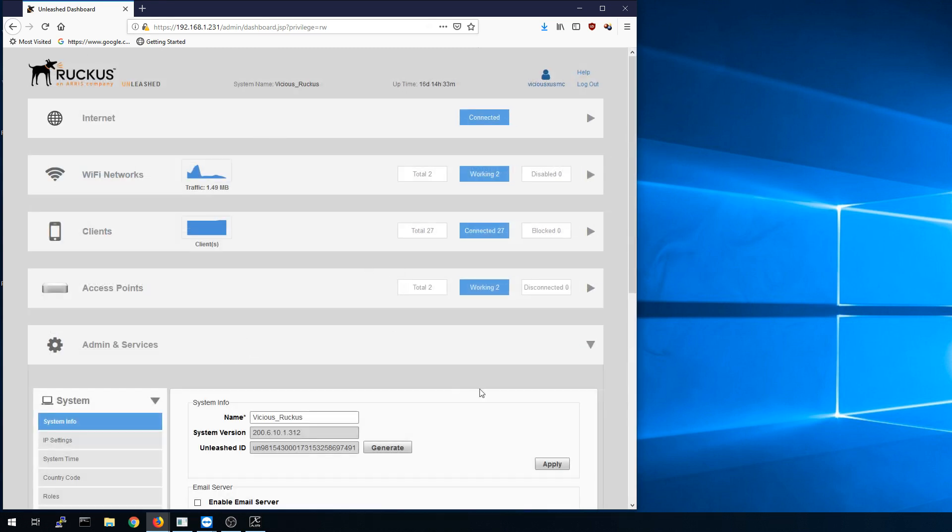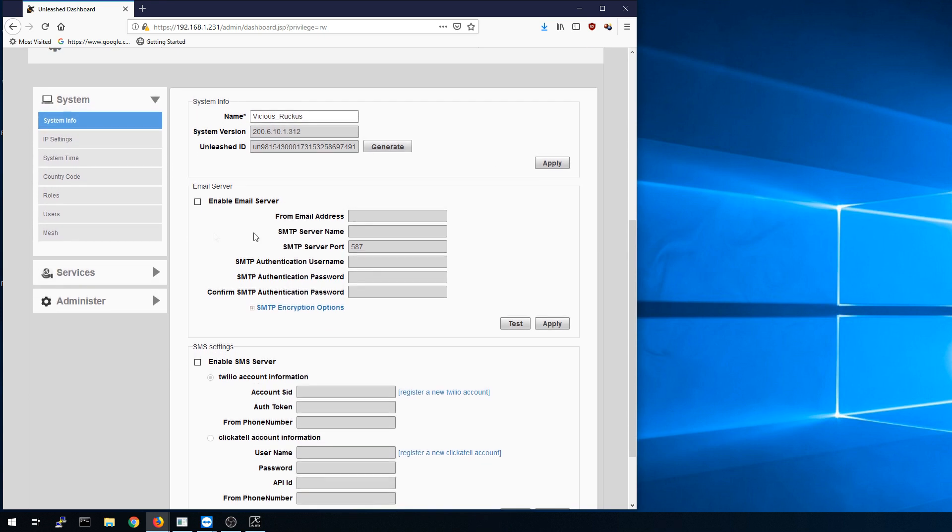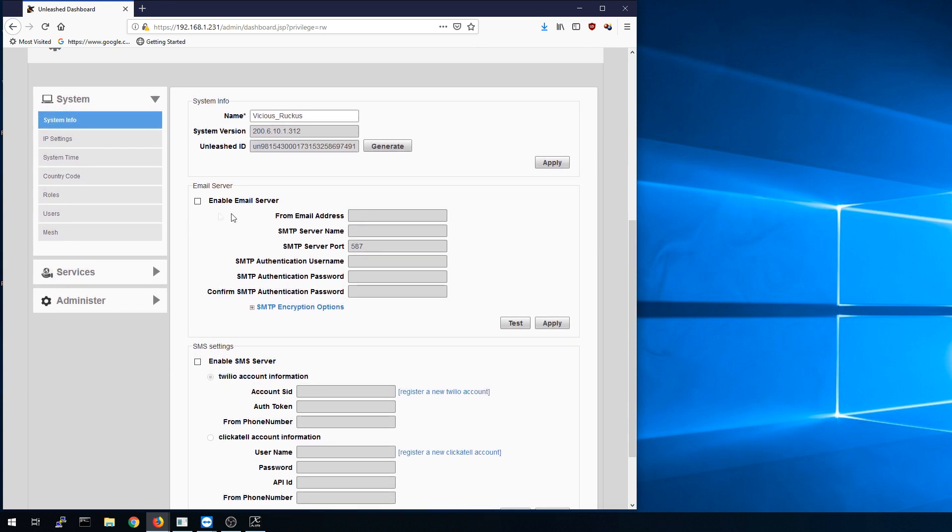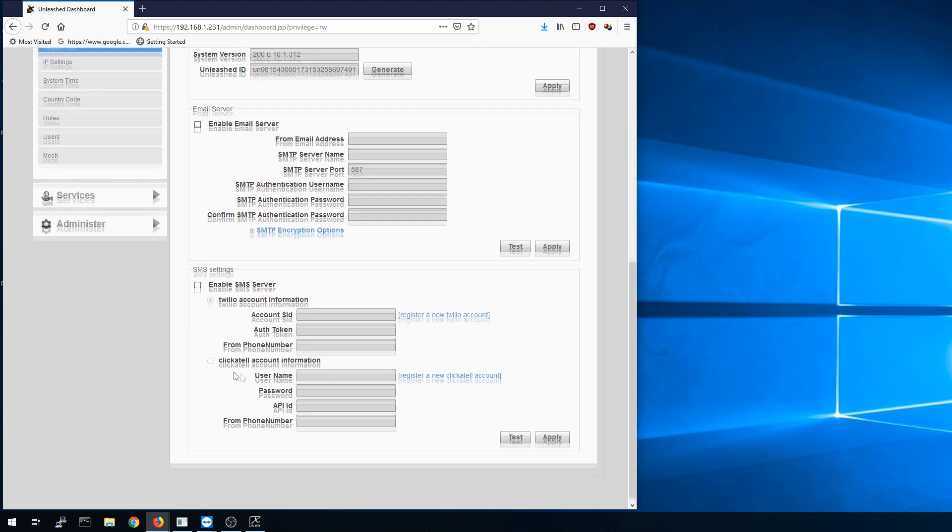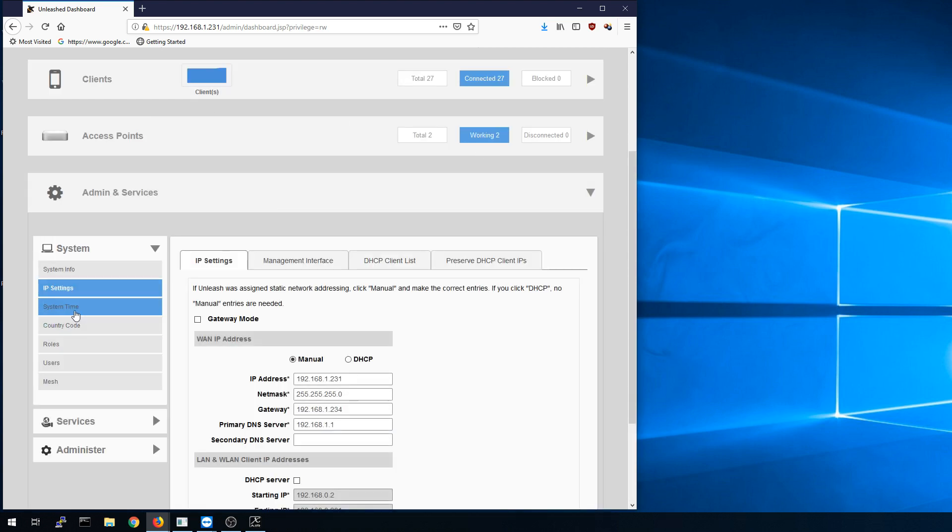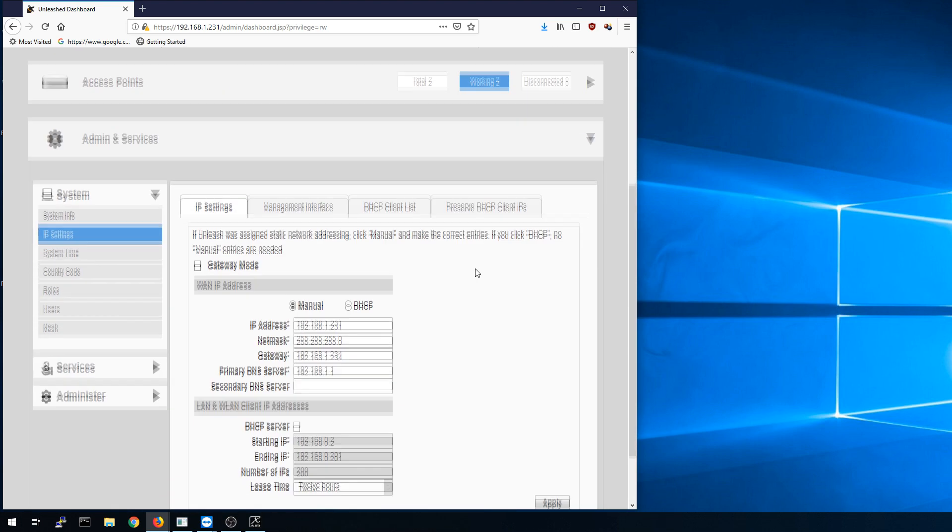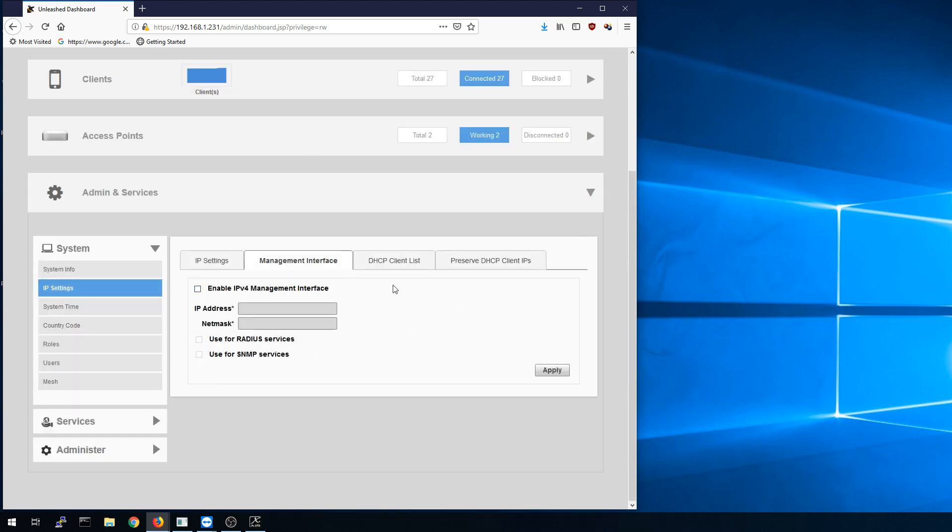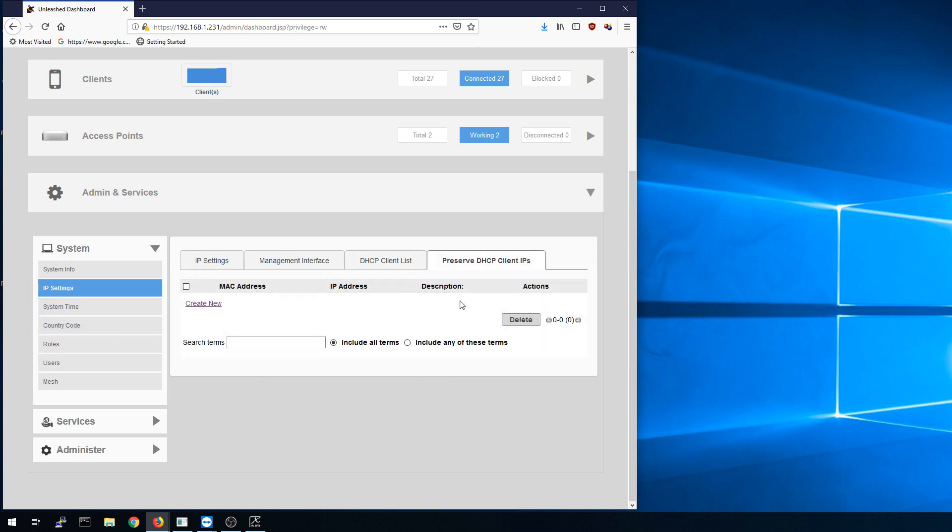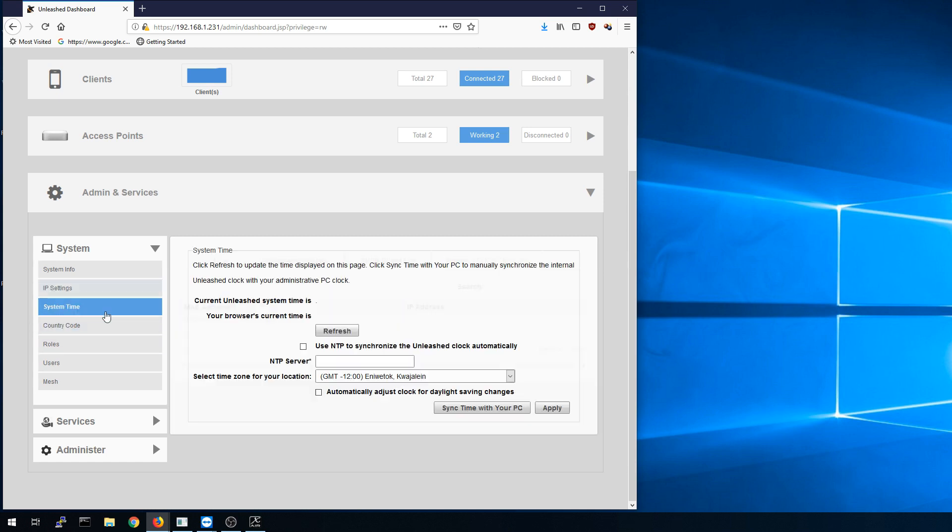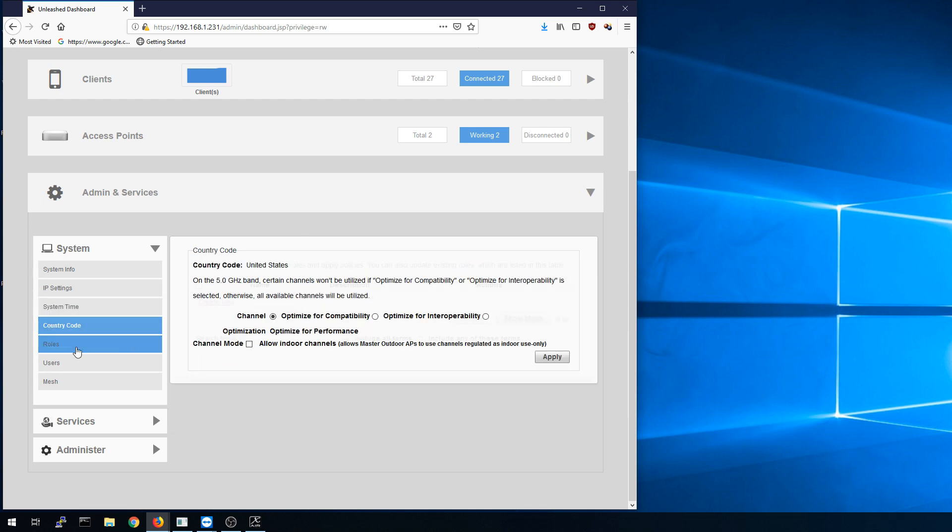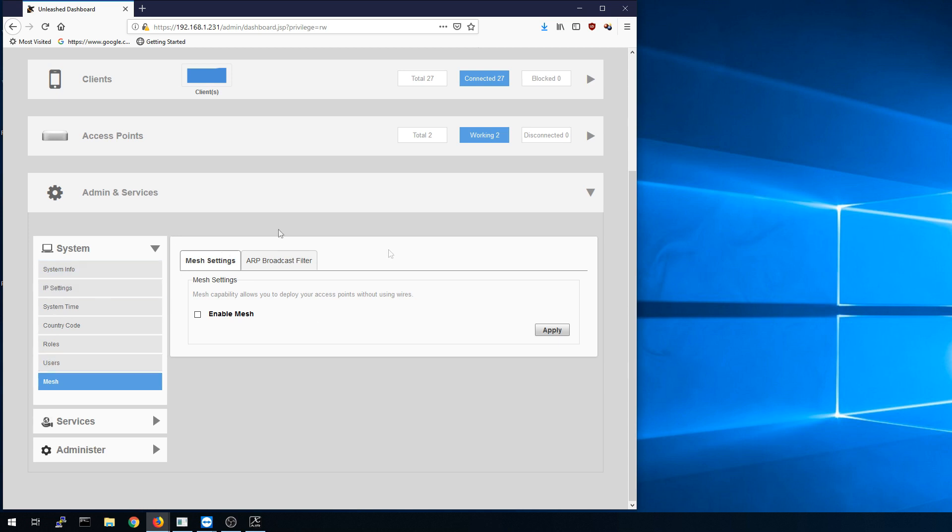The last thing is under admin and services. This is where we're going to see our firmware version. We give it our systems name here. You can do an SMTP relay and have this set up to send out notices for you. It even does SMS so you can have it send you text messages. IP settings are in here. This is where I have all my IP stuff set up. It does act as a DHCP server. There's a management interface which I'm not even using. The DHCP client list and the preserved DHCP client IPs. Again, I'm not using DHCP on here. Your system time, your country code, roles, users. And right now it should just be me in there as the default admin. And it does have meshing as well. Again, not something I would normally use but I could see that being useful in some cases.